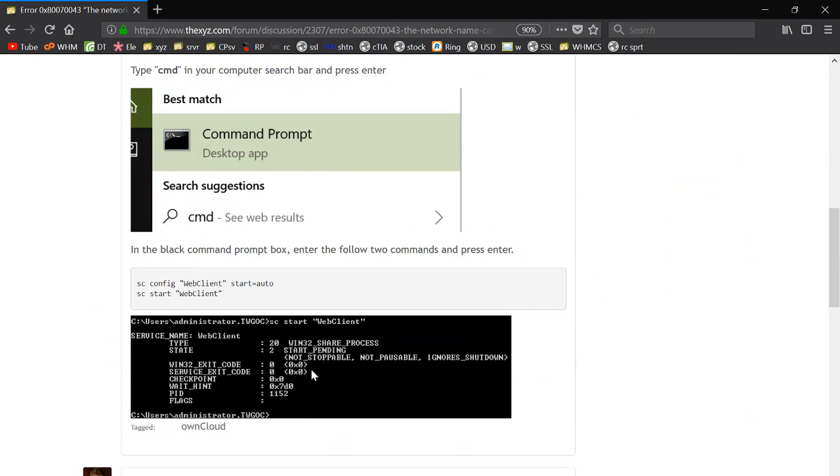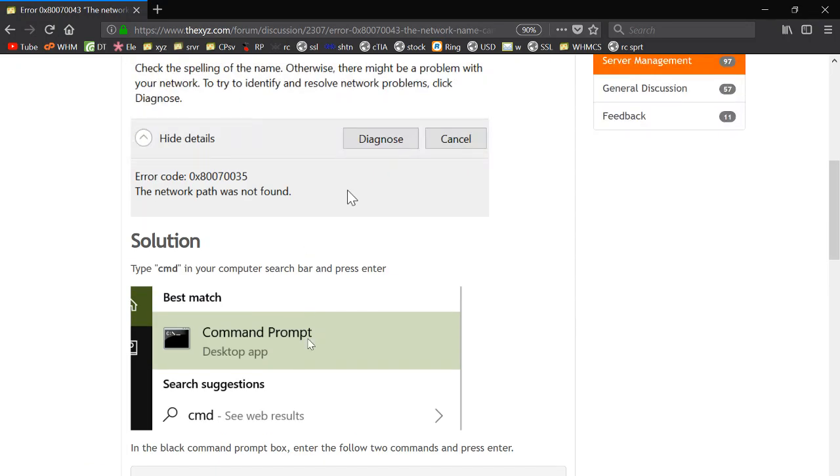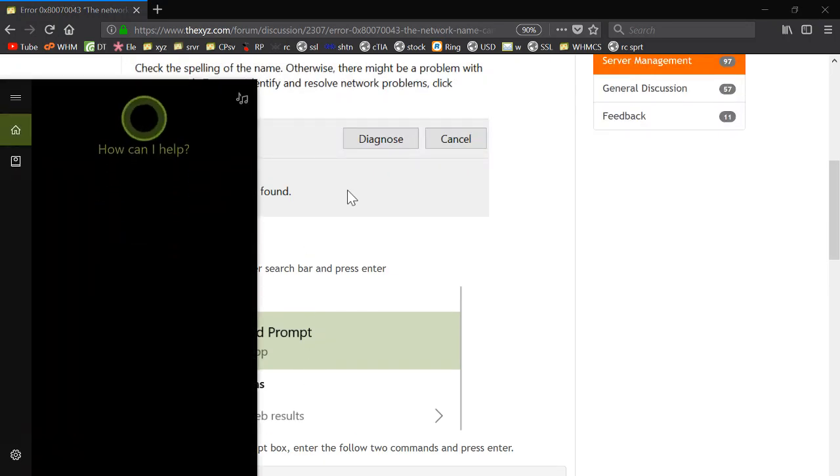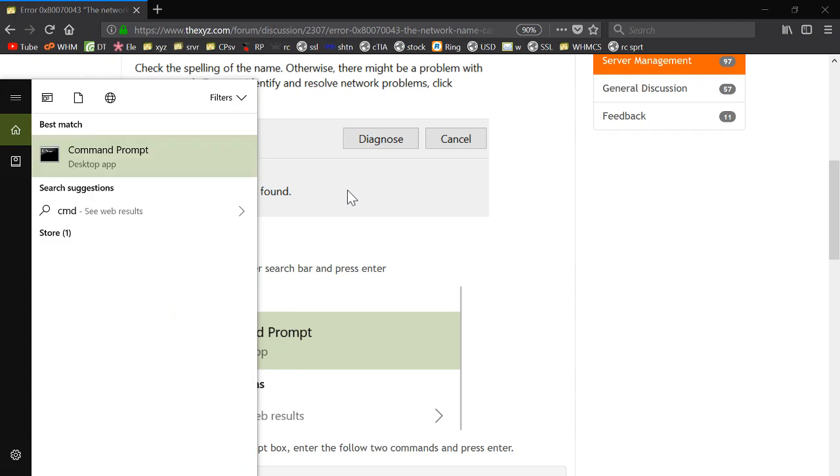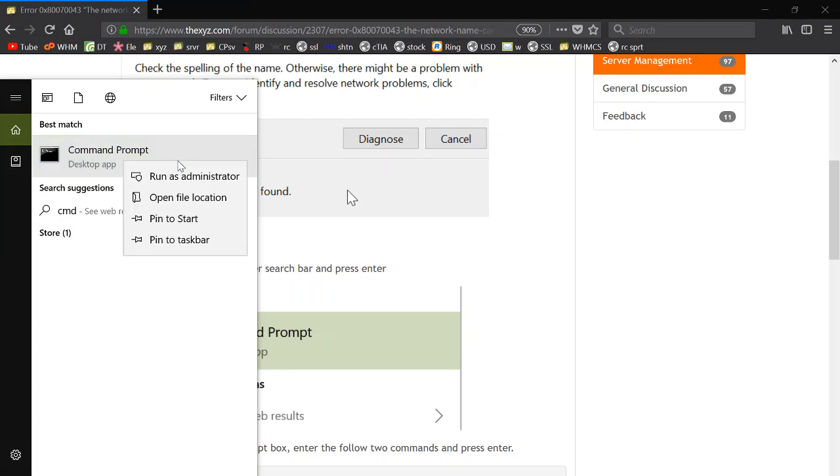This can be started by going into your search bar in Windows and just doing a search for CMD Command Prompt. If you don't have admin privileges, you may need to right-click on this and run as administrator.